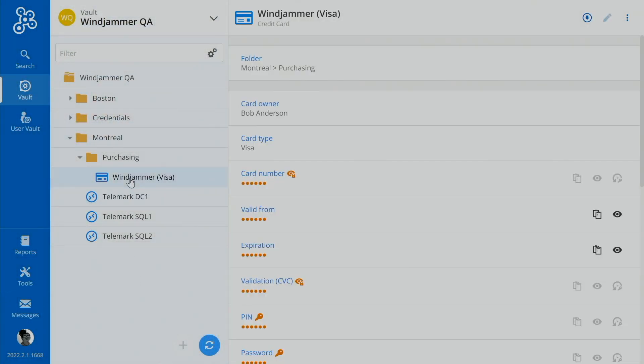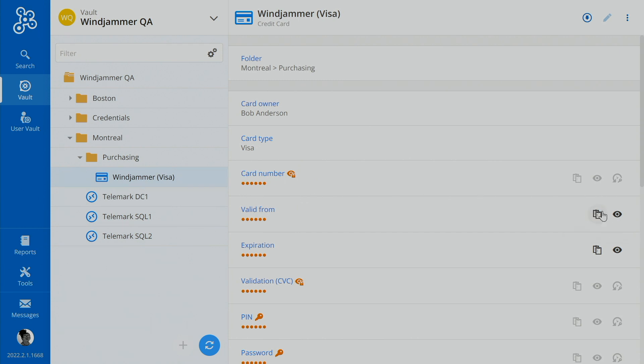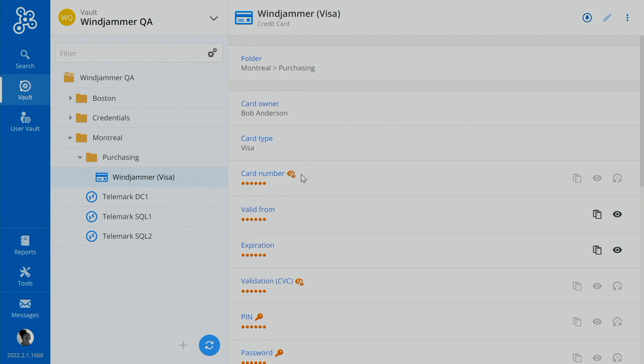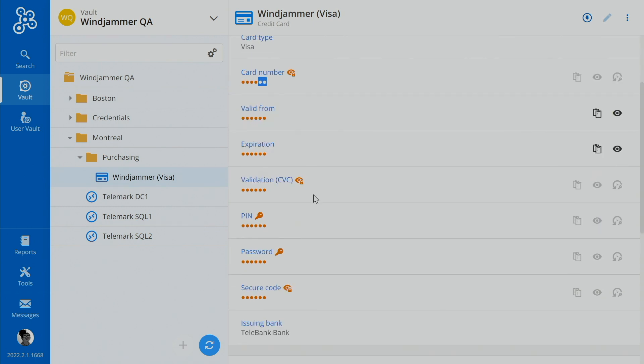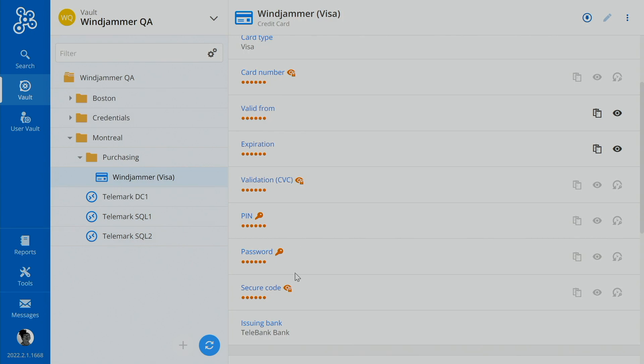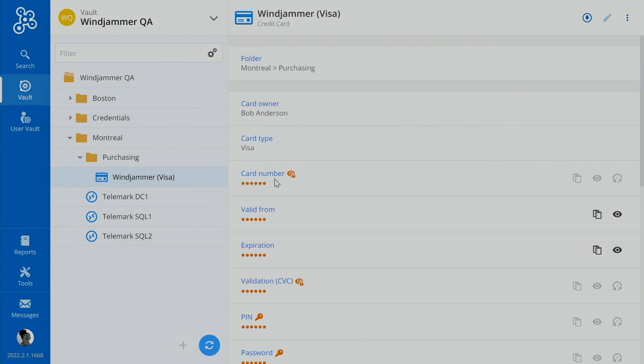And here Kelly has this company credit card that she needs to access the credit card number. Now notice here, she doesn't have access to this special sensitive information permission here. So she can't see the card number or the CVC number at all. So now we have an issue. So she wants to access this. Well, in Password Hub, she can.